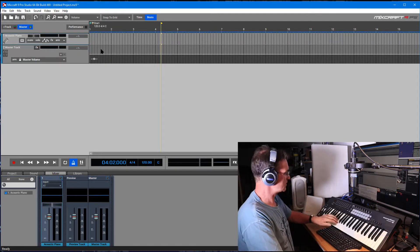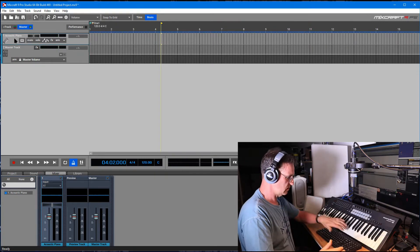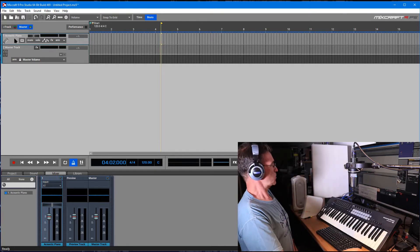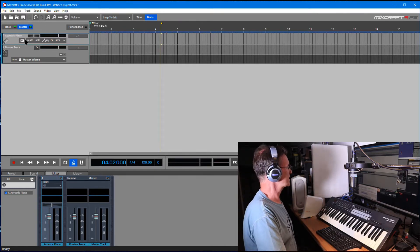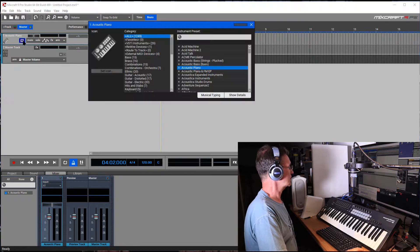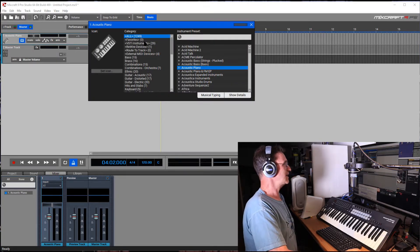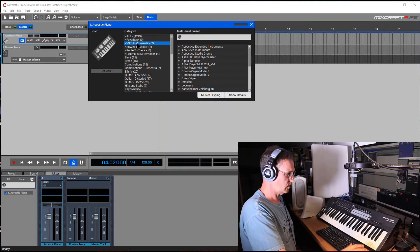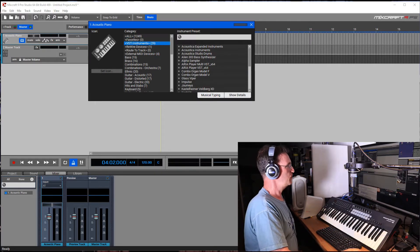I'm going to right-click and insert a virtual instrument track. As soon as I do that, we've got sound — and that's without doing any configuration, which is really nice. I can click on the virtual instruments here.